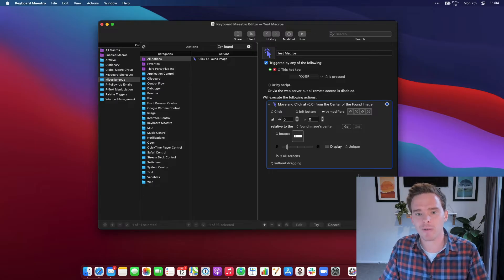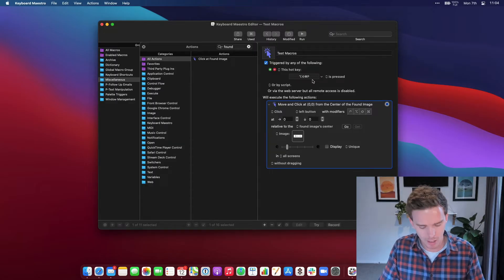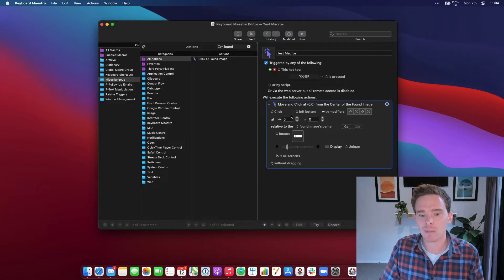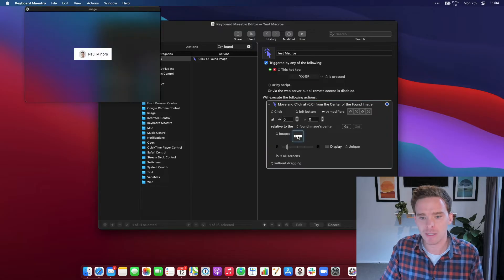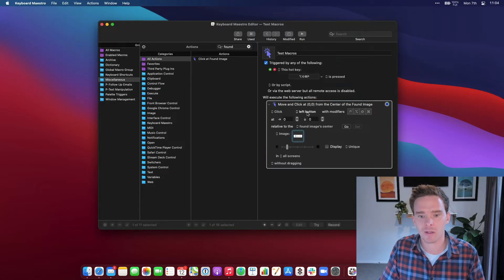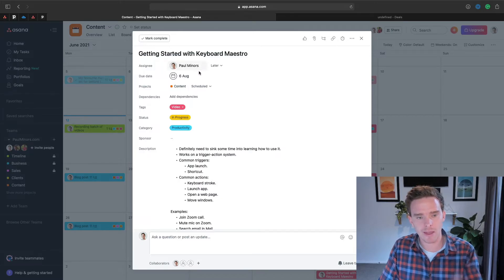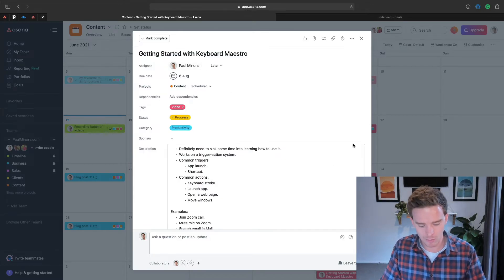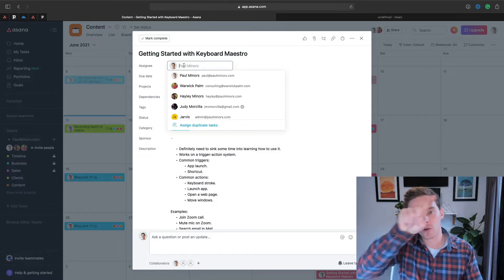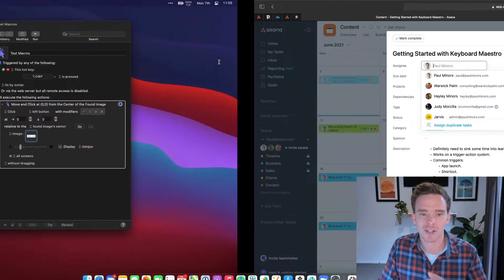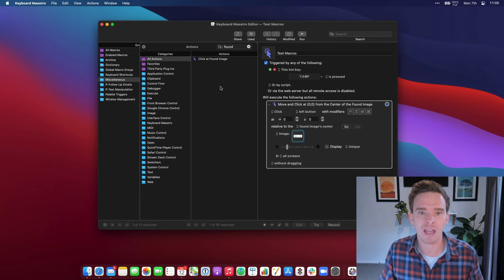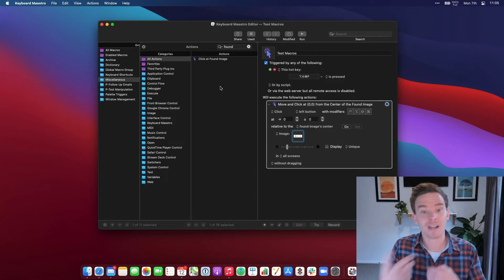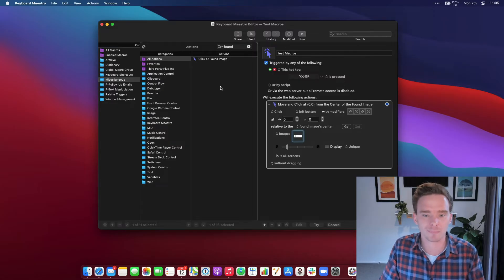So let's have a look at that in action. I've just modified my macro here. I've put in a hotkey trigger. So when I press Shift, Option, Command, P, I'm going to have Keyboard Maestro move the mouse to this found image. And then I'm going to have it click. So if I go over here to Asana, you can see there's that part of the screen up there. So if I go Shift, Option, Command, P, you can see it moved the mouse and it clicked that image. So that's a really useful little feature that I've used quite a lot to program in custom shortcuts into Keyboard Maestro.